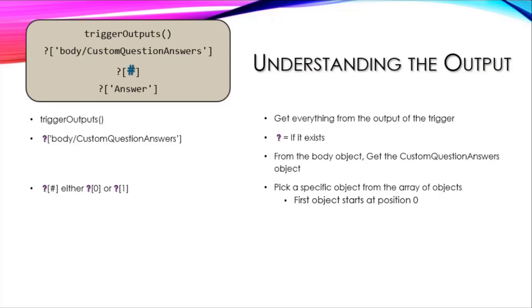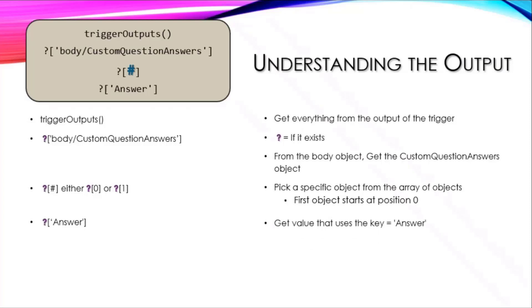When it's an array, you have to pick that specific object from the array using the index. The first object always starts at position zero and then moves up from there, and then I needed the answer field—that was the key that I needed to get.